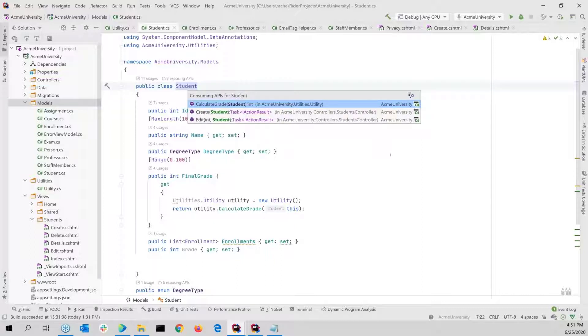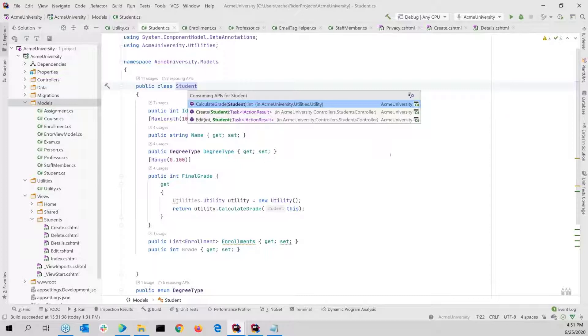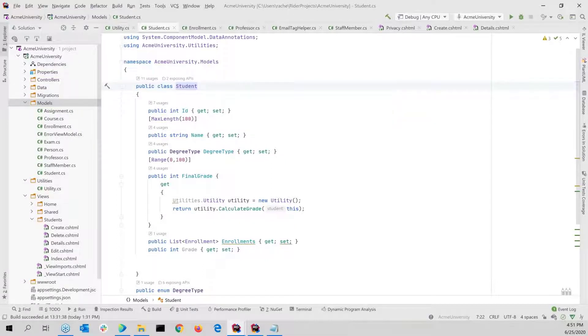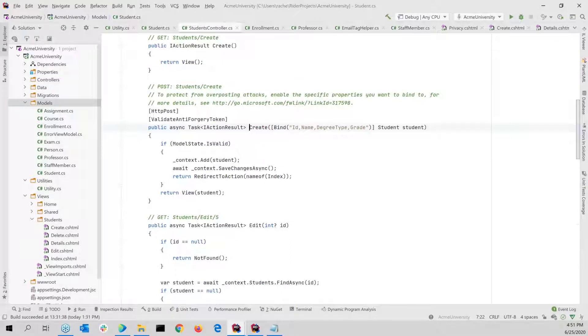Here it shows a couple of different controllers, edit and create, as well as the calculate grade method for a student. So it shows up with all of the code that's actually using this. And then I can navigate to which piece of code I want to go to.